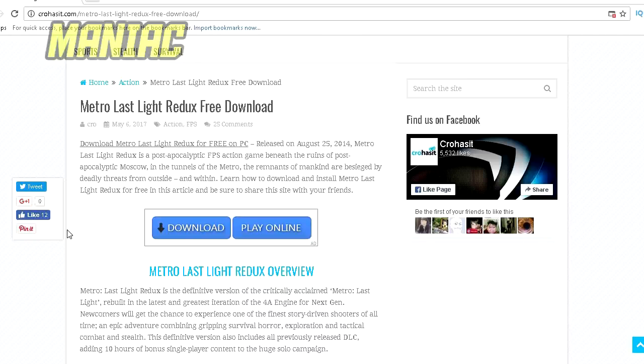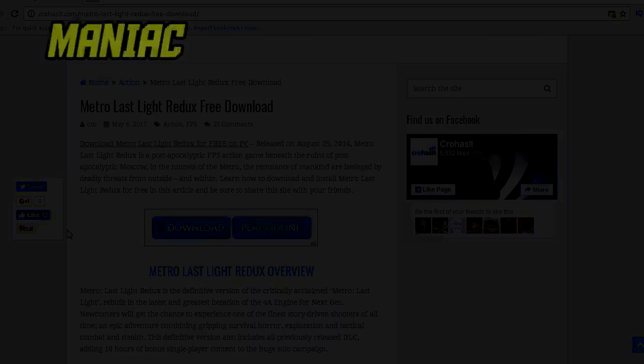Hey, welcome my ladies and gentlemen. My name is Maniac and today I want to show you guys how you can download Metro Last Light Redux for free.